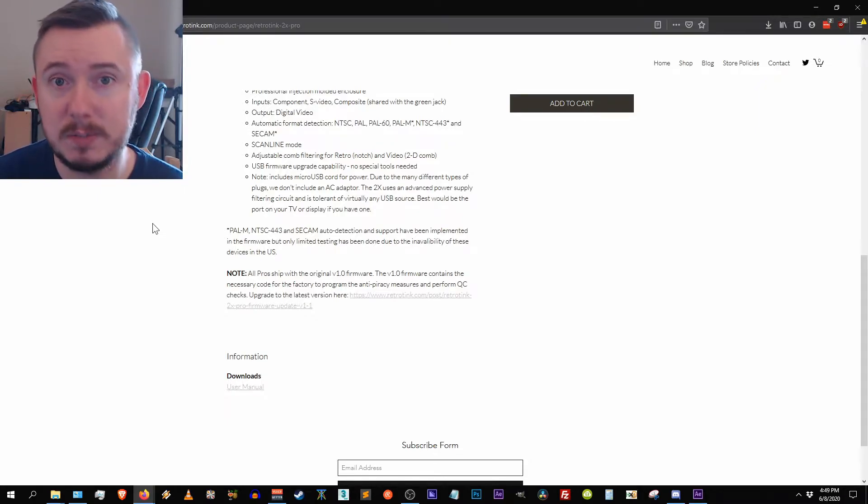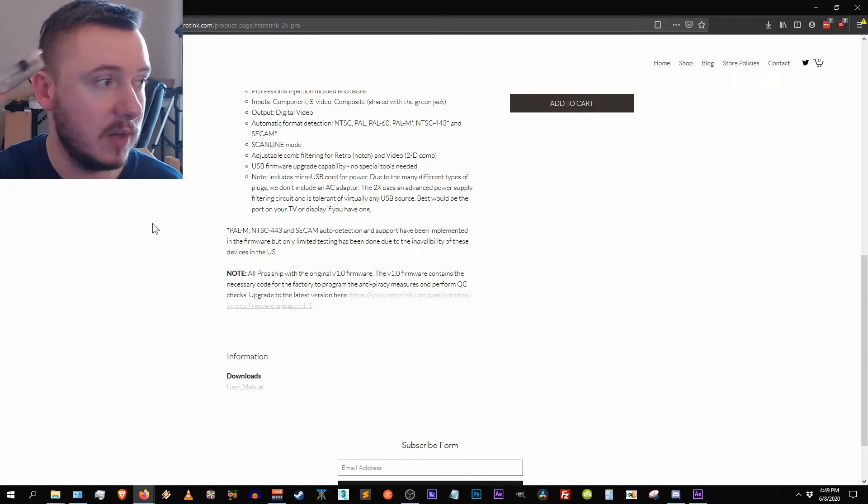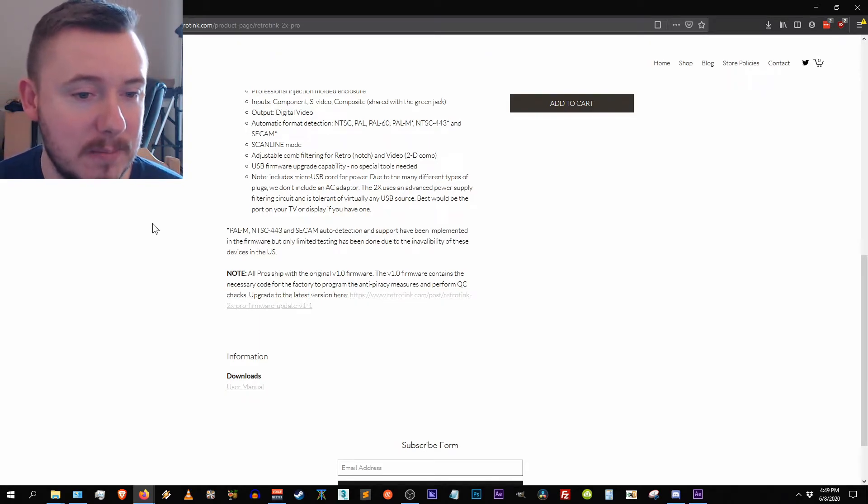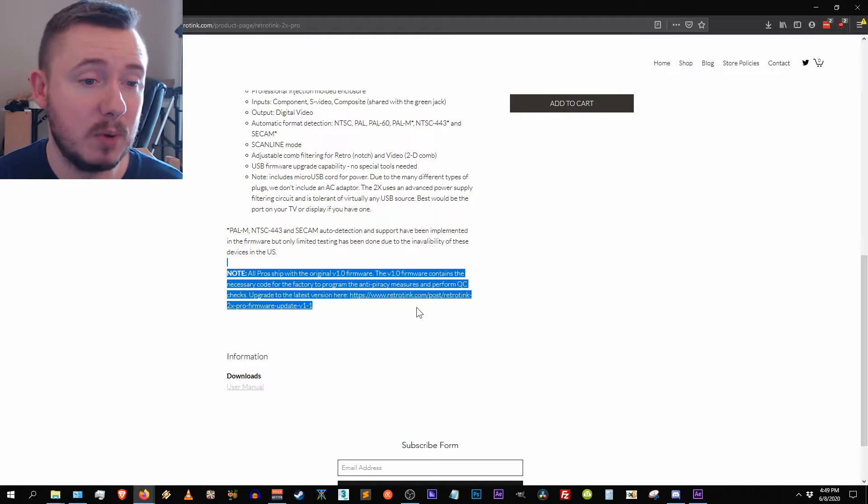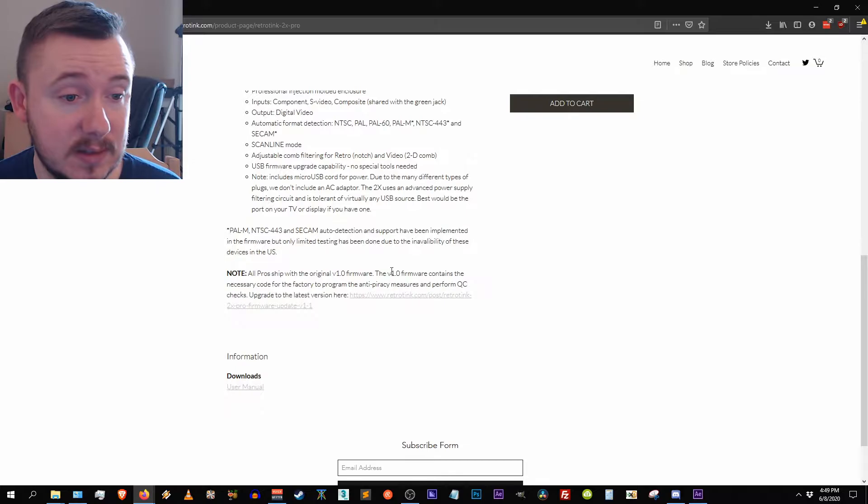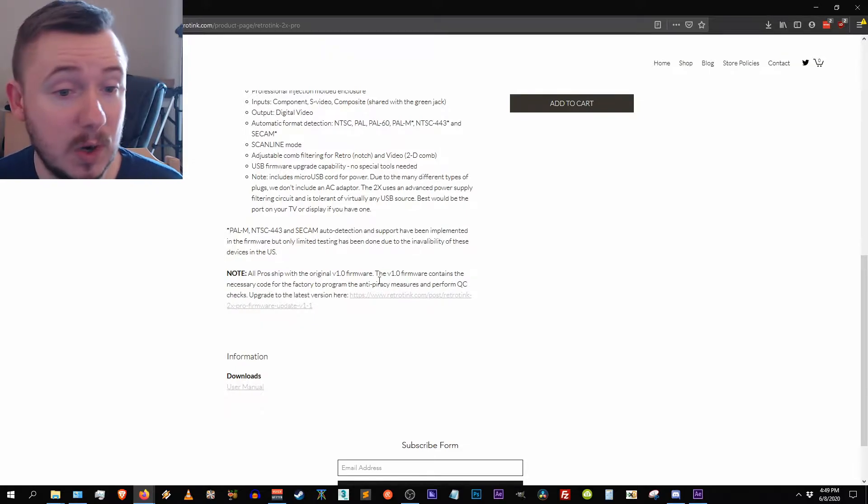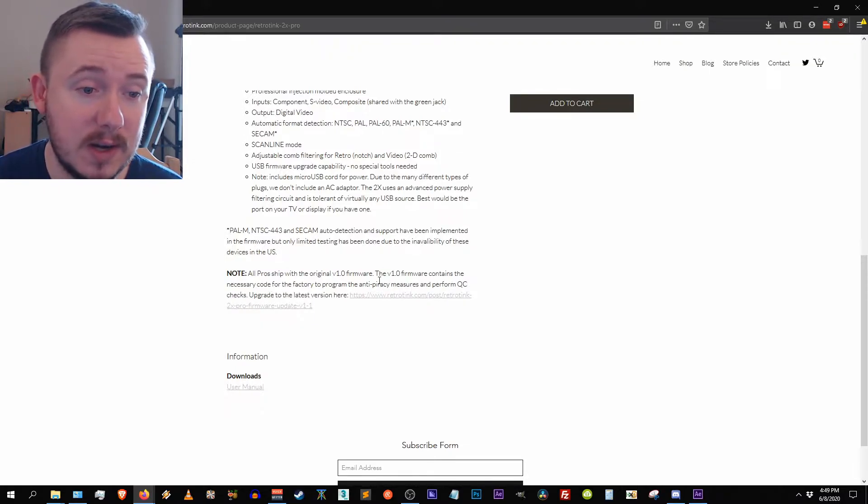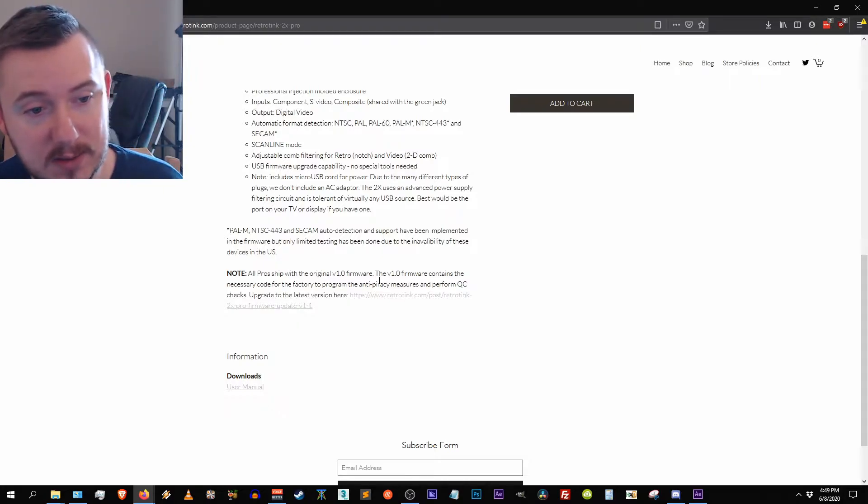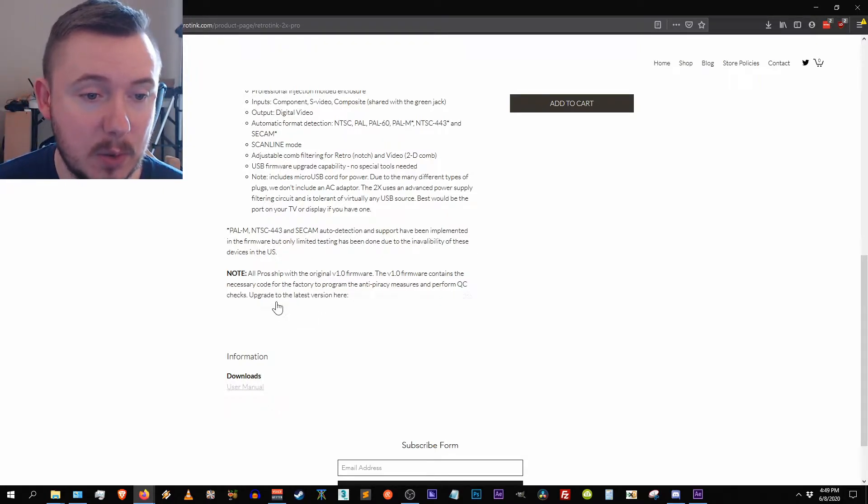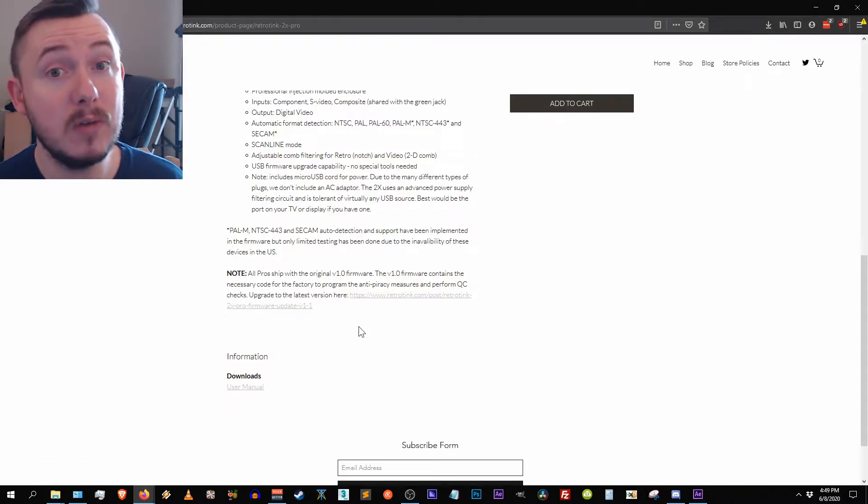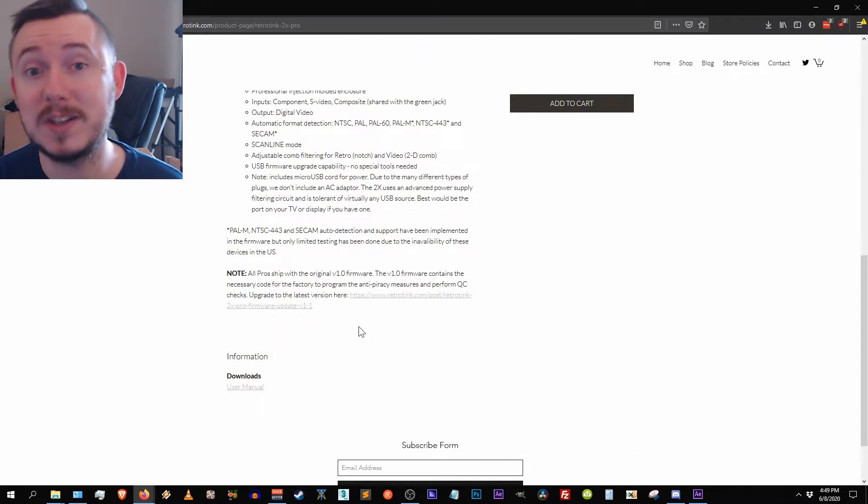Yeah, and it says note includes micro USB cord for power, which is what I did. I just plugged my device right here that I'm holding directly into my PC. So, oh yeah, let's go over this too. Note for anybody who might want to pick one of these up, the pro ships with the original firmware which is version 1.0, and it says the firmware contains the necessary code for the factory to program the anti-piracy measures and perform QC checks and the link to the upgrade. So let's from here jump over to the upgrade page and I'll show you how to upgrade the firmware on your retro tink 2x pro.